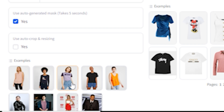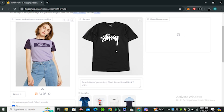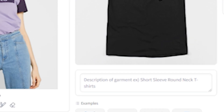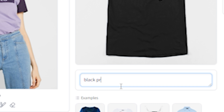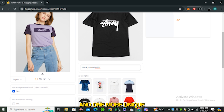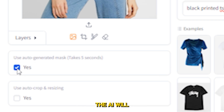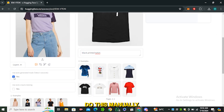The process is simple: select your model, then select the clothing item. Let's say we have this model and we want her to wear this t-shirt. For more detailed and accurate results, describe your prompt — for example, 'a black printed t-shirt' — then scroll down and hit the Try On button. One unique feature is the auto-generated mask: if you check this box, the AI will automatically mask out the dress area so you don't need to do it manually.